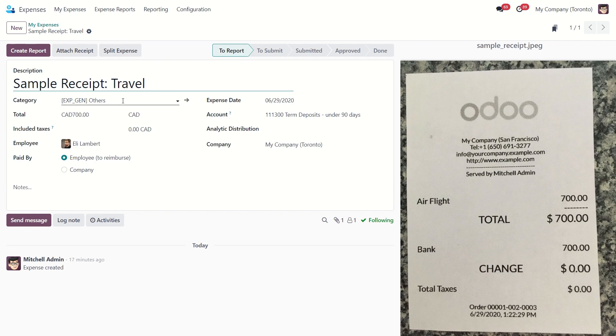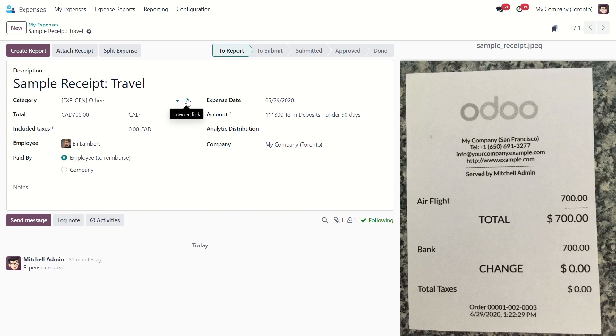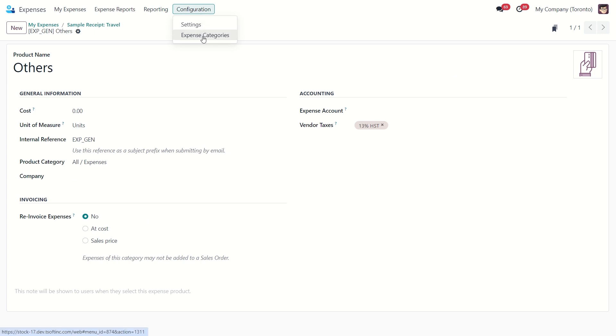Next select the appropriate category from the drop down menu. All these categories are created in our system and we can configure them as we need. As we can see, we can set the accounting settings and we can actually re-invoice a customer for expenses. The list of these categories can be found in Configuration Expense Categories.